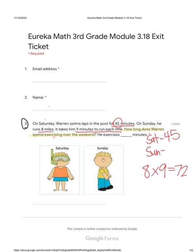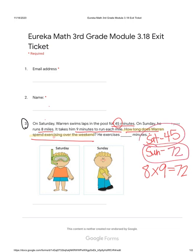Now we have to add them all up — add all the minutes to see how long Warren spent exercising over the entire weekend. Saturday he spent 45 minutes, Sunday he spent 72 minutes. 45 plus 72. If you don't know off the top of your head, let's line up the ones column and line up the tens column. So 45 and 72 — our ones are lined up and our tens are lined up.